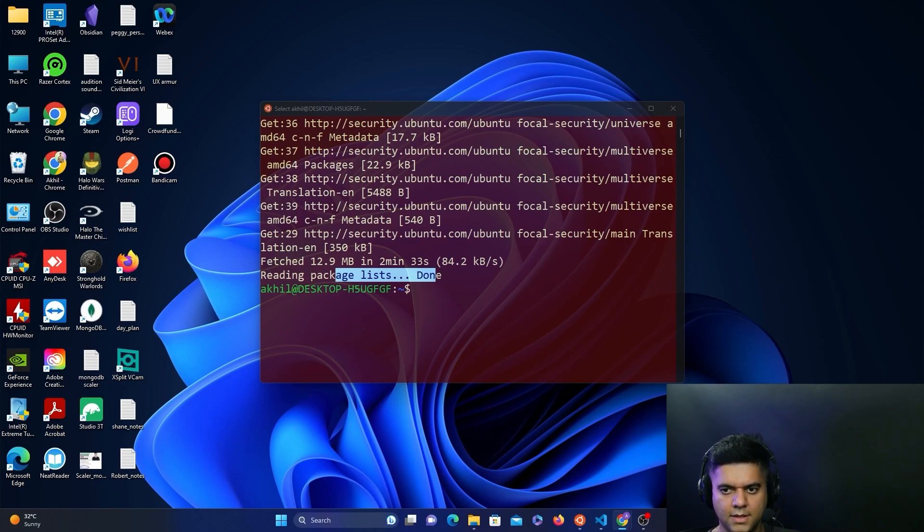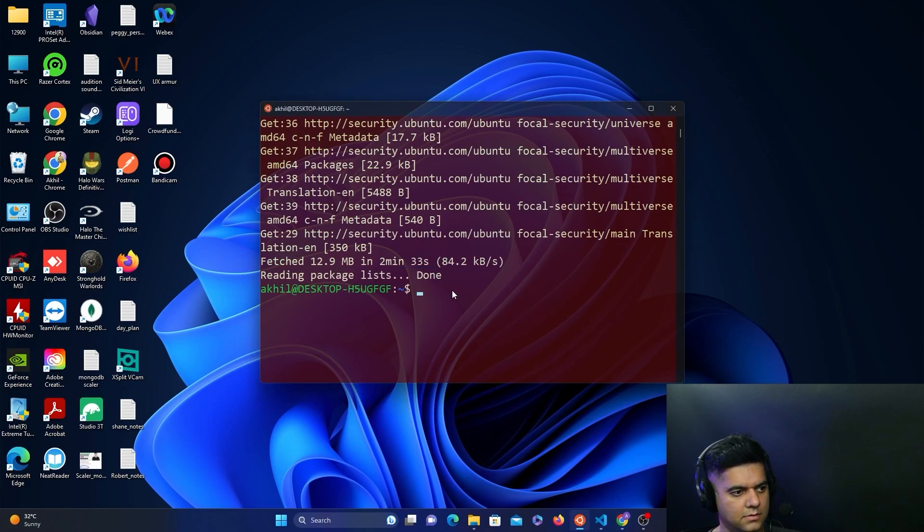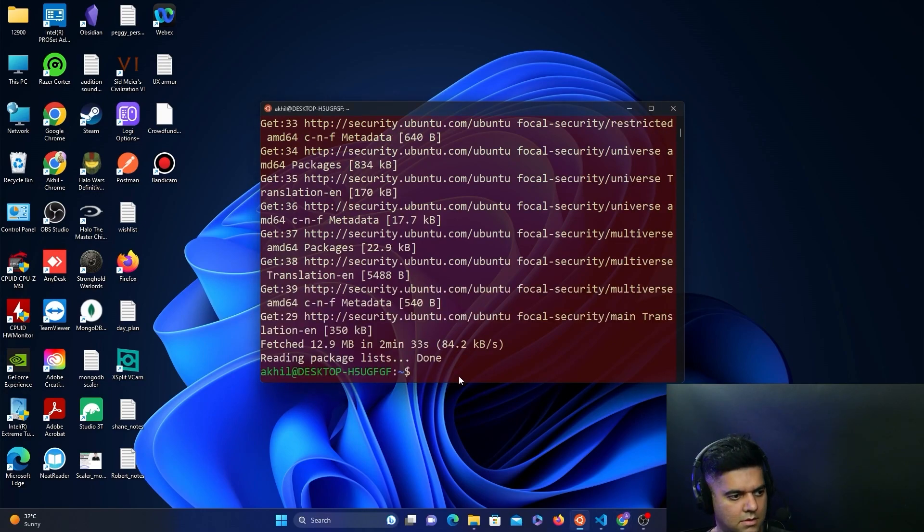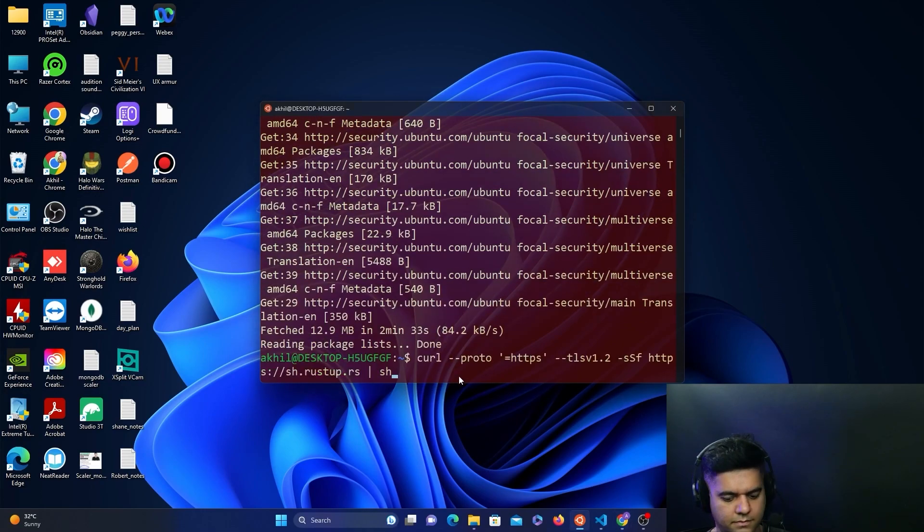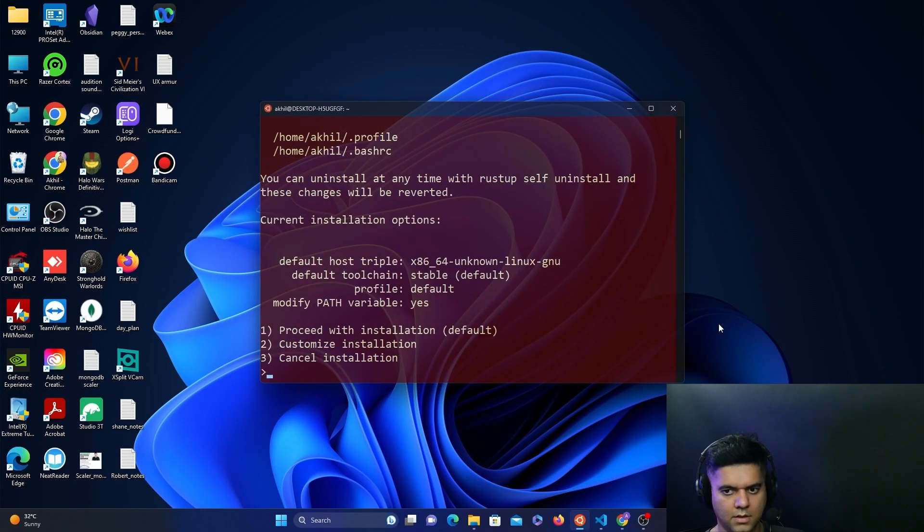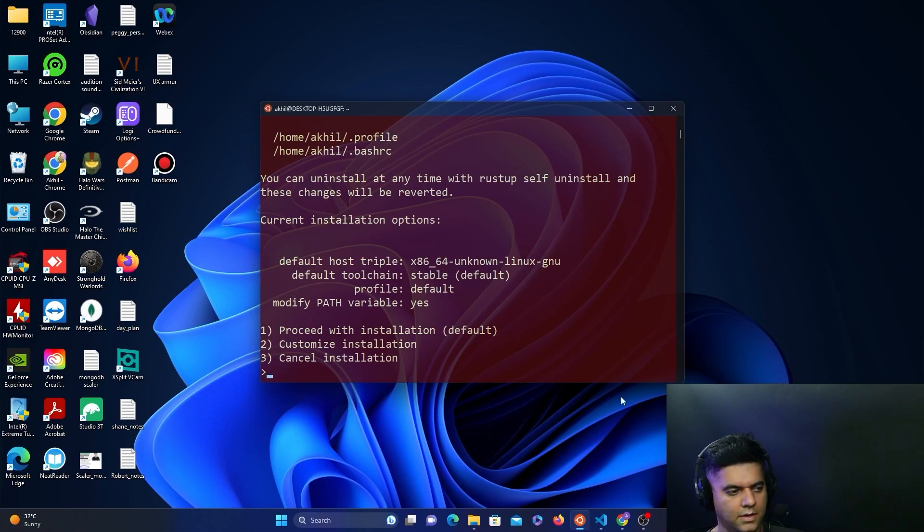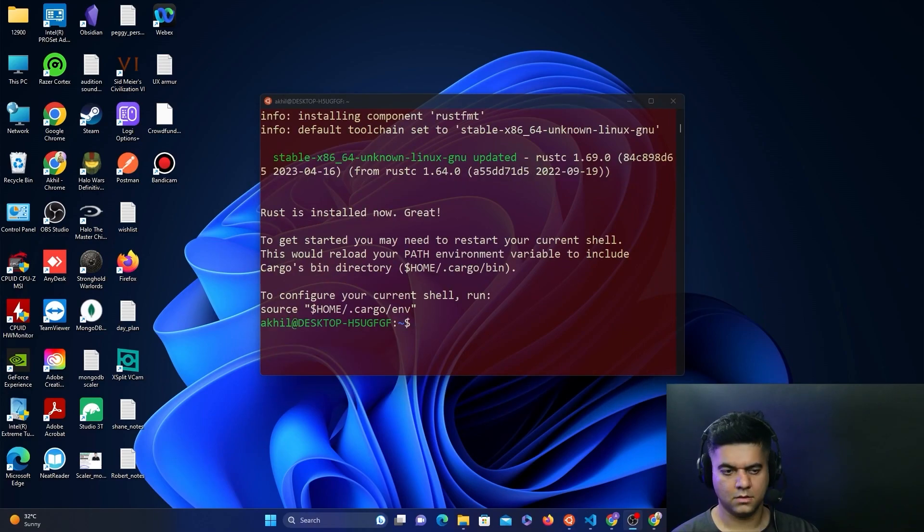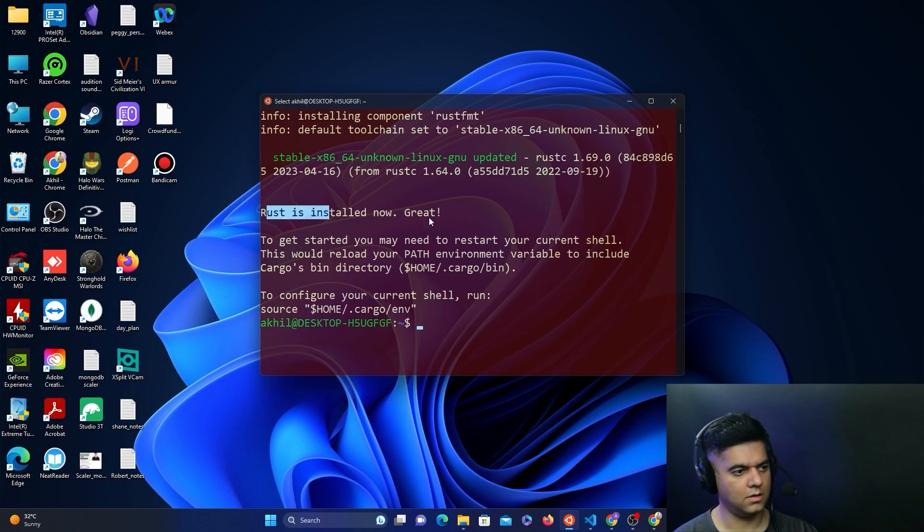So now, we'll go ahead and install Rust. This is the command for Rust. What you need is the default installation. So it's installed now, it says Rust is installed, great.